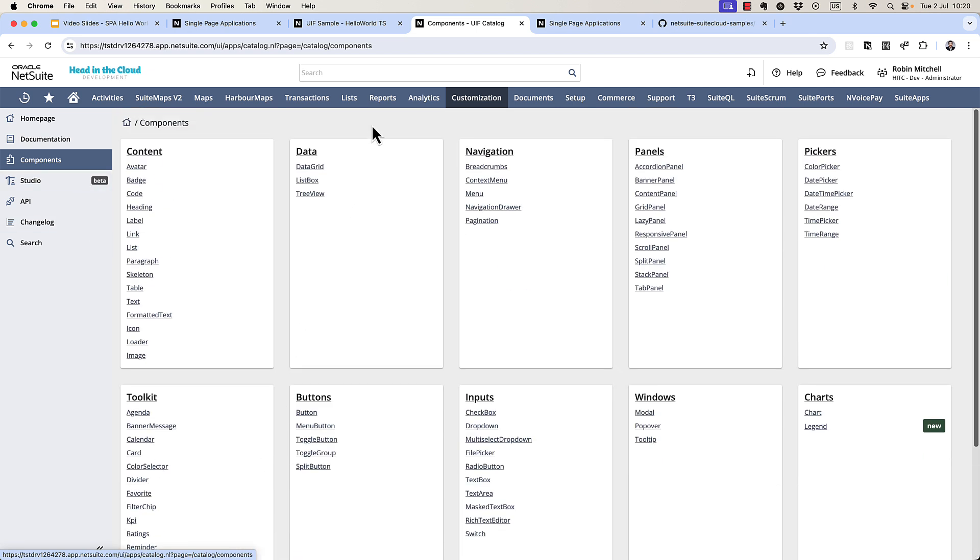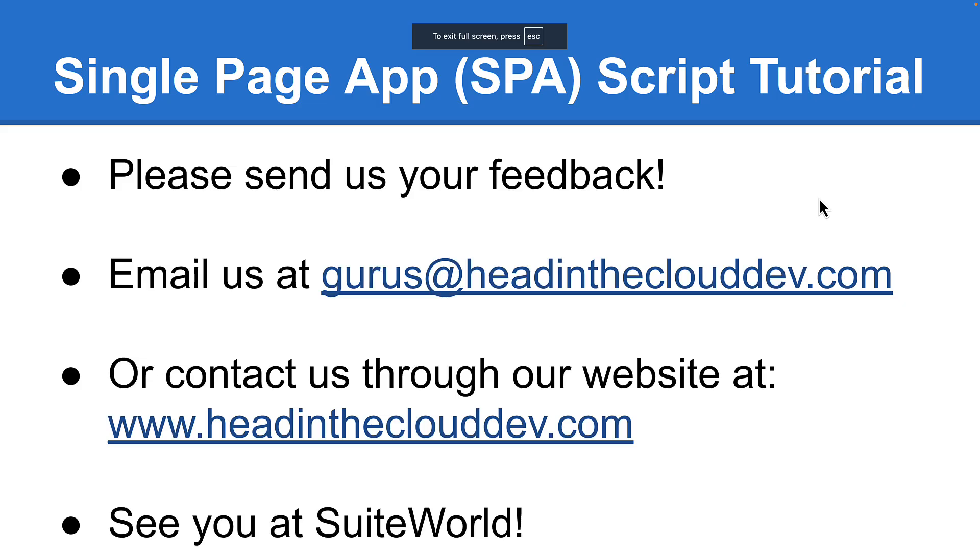So for now, this concludes our tutorial on creating single page applications in SweetScript. Please get in touch if you have any questions or feedback. Otherwise, we'll see you at Sweet World. Thank you for watching.